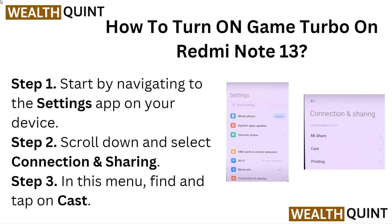How to turn on Game Turbo on Redmi Note 13. Step 1: Start by navigating to the Settings app on your device. Step 2: Scroll down and select Connection and Sharing.